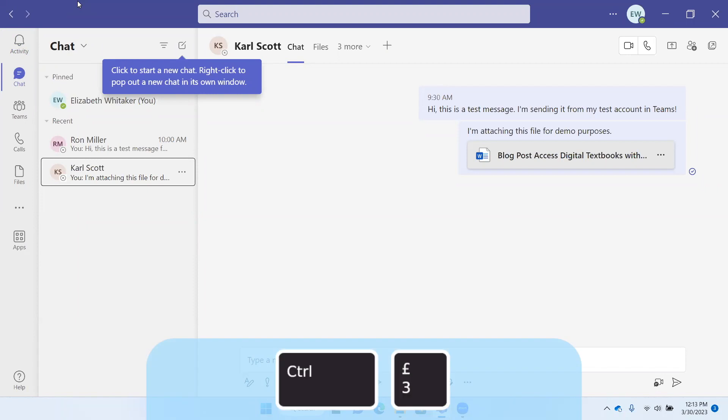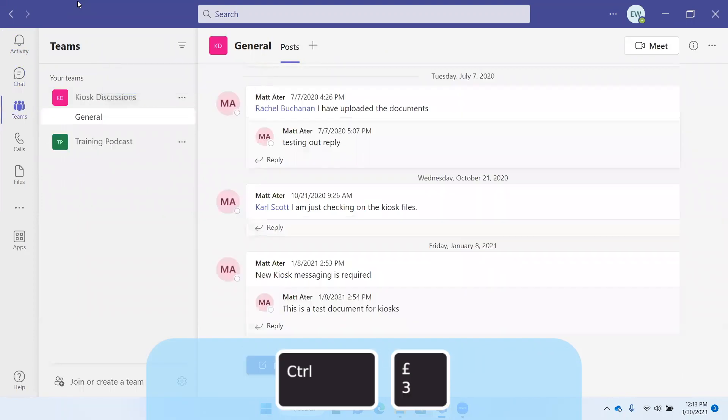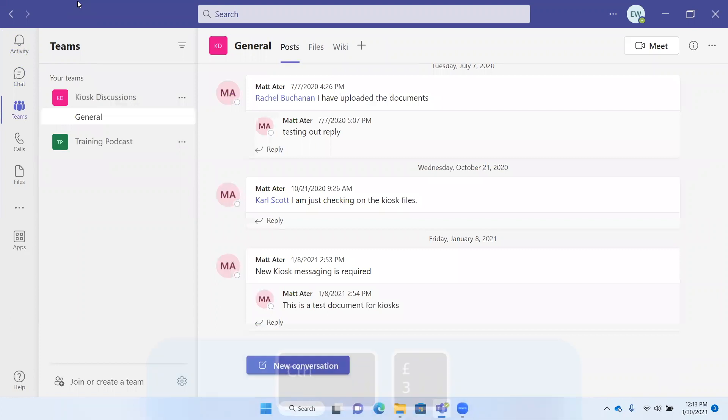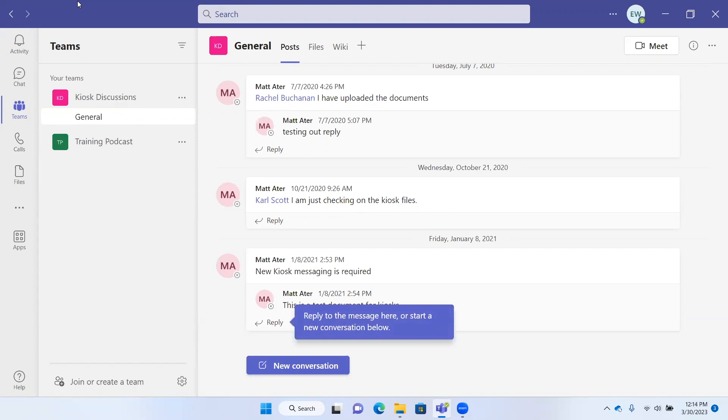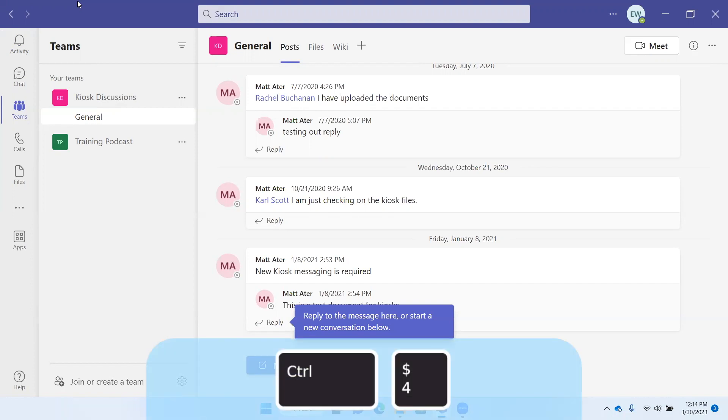Control+3 will take you to teams and channels. Control+4, I'm currently using a test version of Teams, so I don't have a calendar. But if I did, I could press Control+4 and it would take me there. If I press it now, it's going to take me to the next area, which is calls.